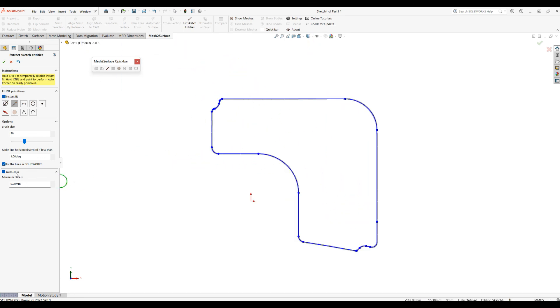So the Auto Join function really is useful to quickly recreate your contours.